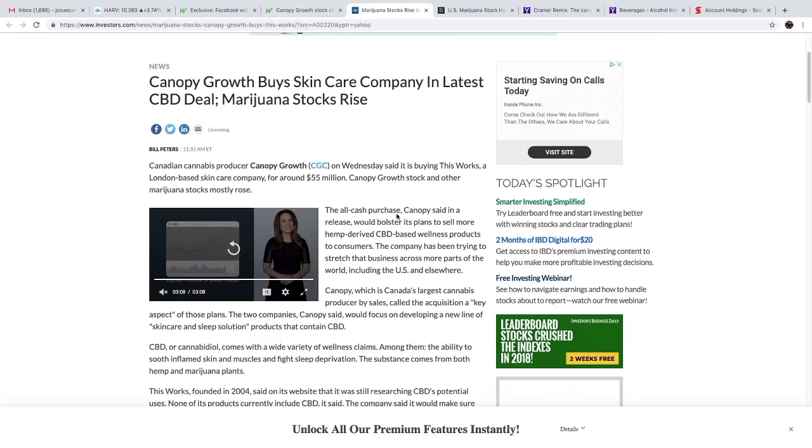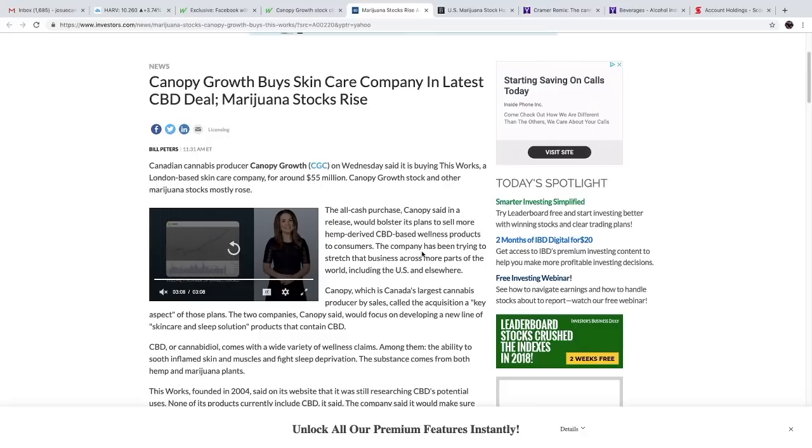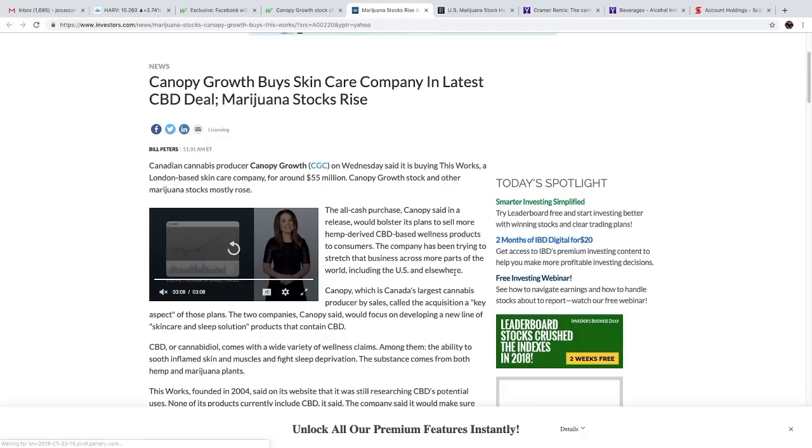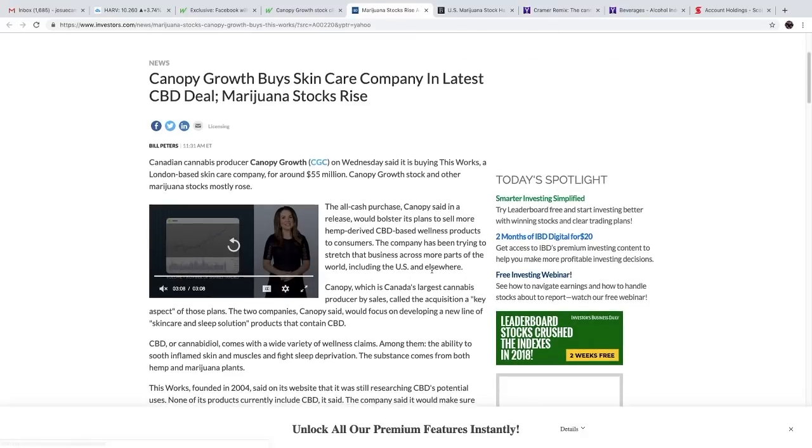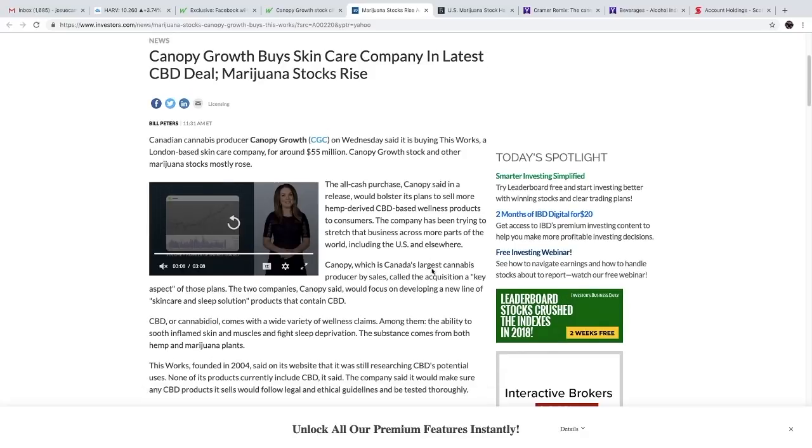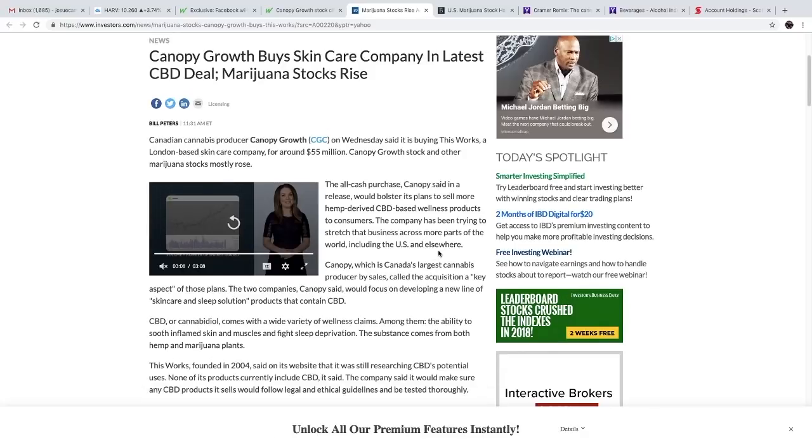The all-cash purchase, Canopy said in a release, would bolster its plans to sell more hemp-derived CBD-based wellness products to consumers. The company has been trying to stretch that business across more parts of the world, including the US and elsewhere. Canopy, which is Canada's largest cannabis producer by sales, called the acquisition a key aspect of those plans. The two companies, Canopy said, would focus on developing a new line of skincare and sleep solutions.